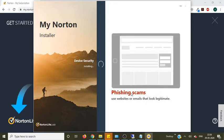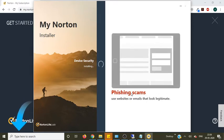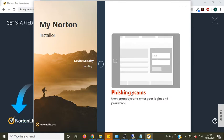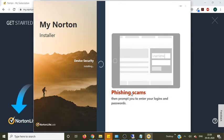It will protect you from the phishing scams. It will prompt you to enter your logins and password.